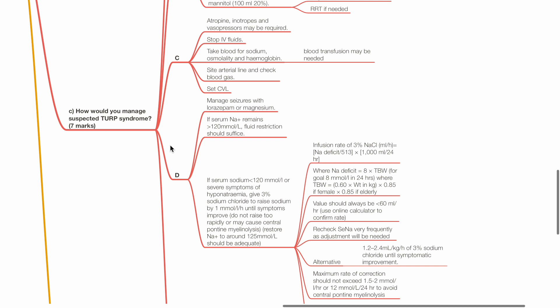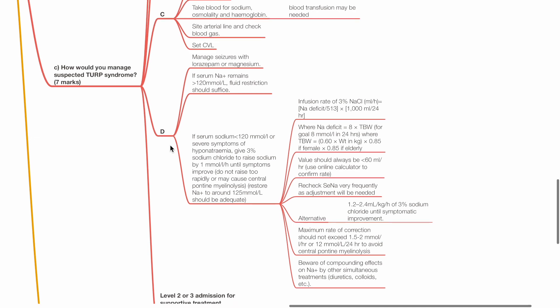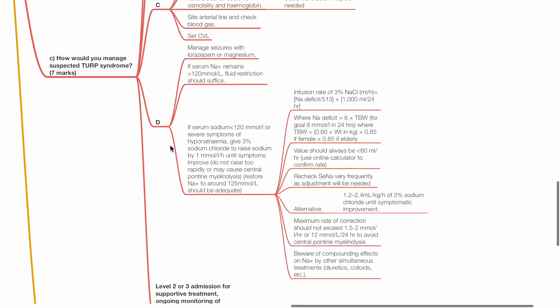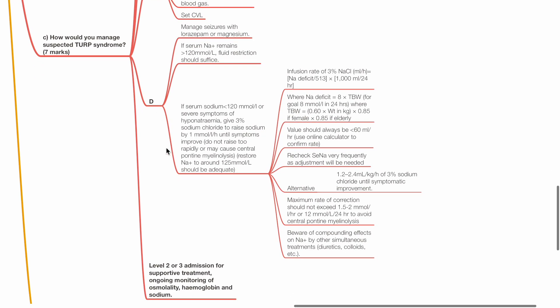If serum sodium is less than 120 mmol per liter or severe symptoms of hyponatremia is present, give 3% sodium chloride to raise sodium by 1 mmol per liter per hour until symptoms improve. Do not raise serum sodium too fast to avoid central pontine myelinolysis. Infusion rate of 3% normal saline mL per hour equals sodium deficit divided by 513 times 1,000 mL divided by 24 hours.